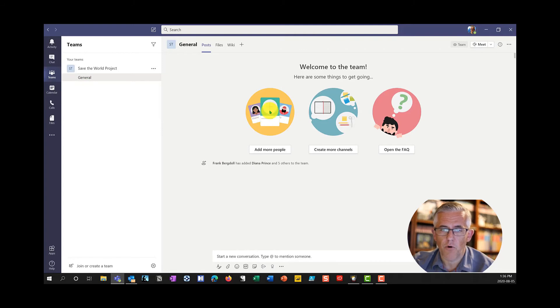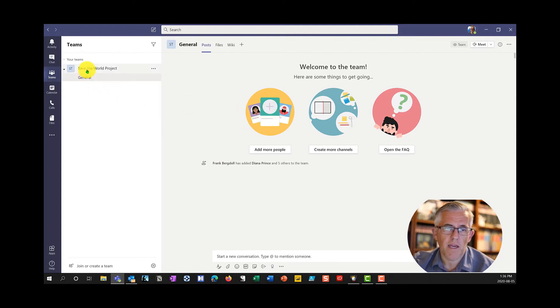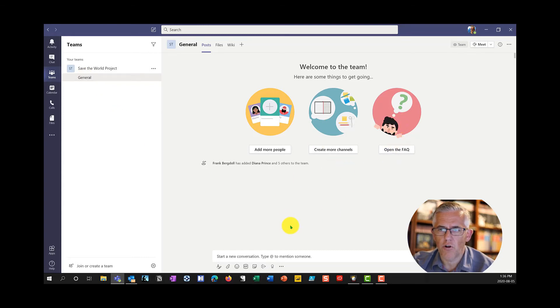I can add more people. Notice that it begins with the name of the team and a general channel. And I can also open up information or frequently asked questions about the team. There you have it. We have our own team.